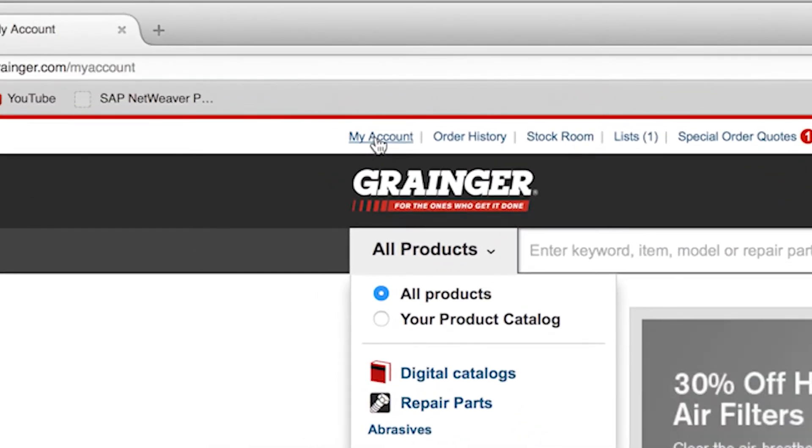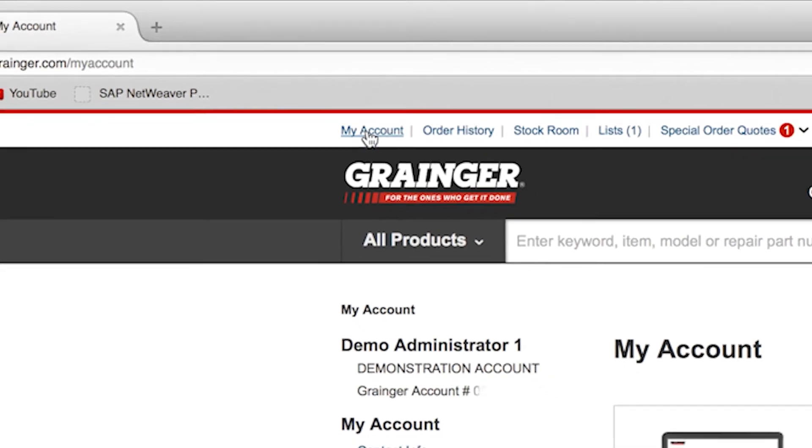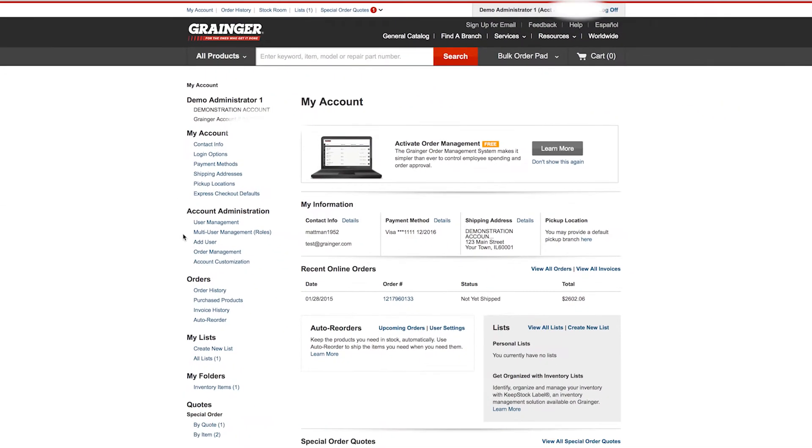If you are not already signed into the account, you will be prompted to do so. Only users with account administrator rights can set up the order management system on a Grainger.com account.